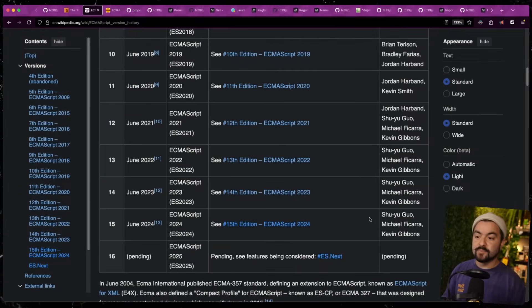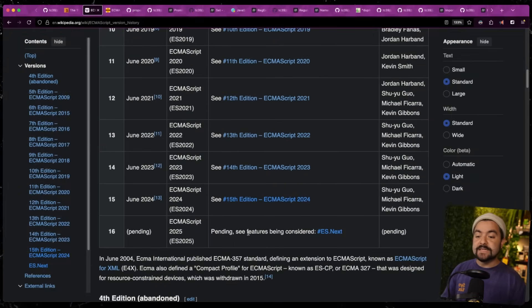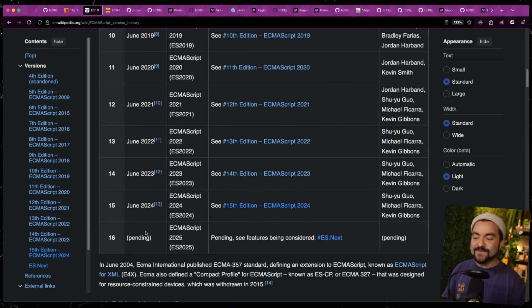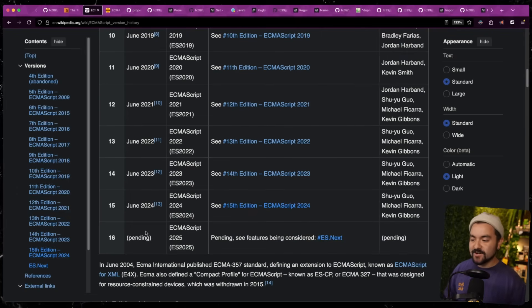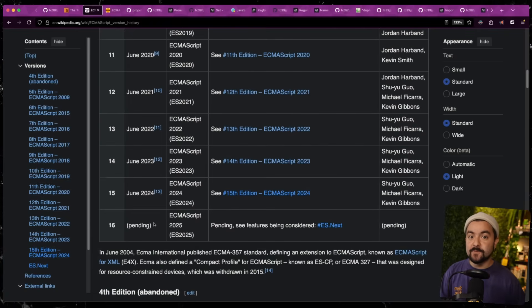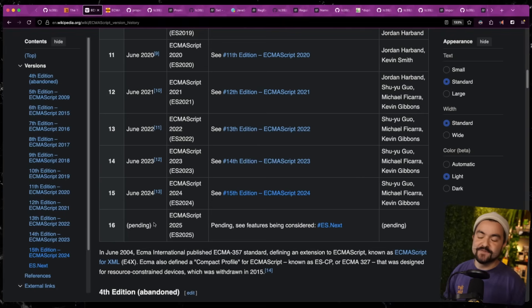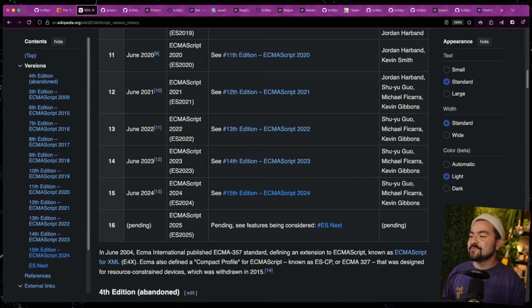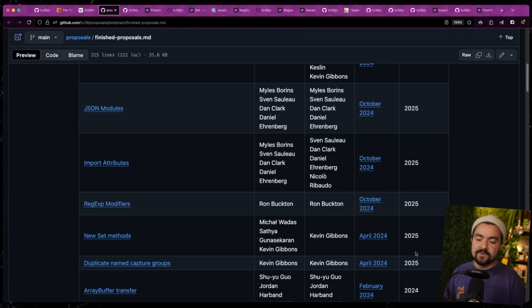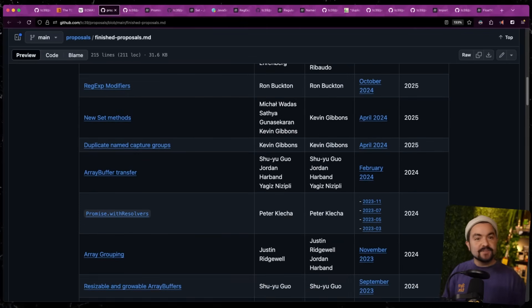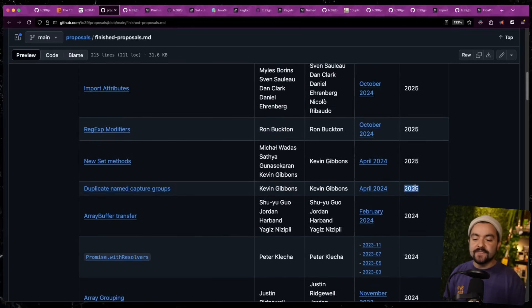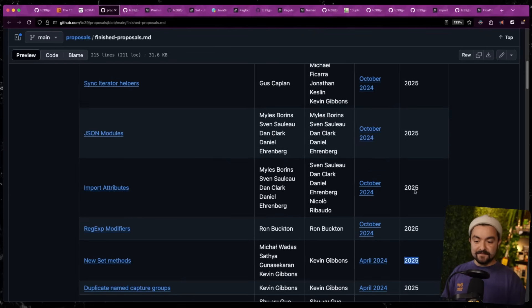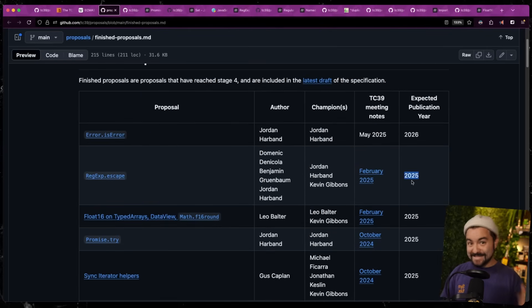So if you take a look at all of the previous versions of ECMAScript, you can see that in modern history, they release a new version of the standard every year in June. And essentially any proposal that has made it to stage four before this release of the standard in June will be included in that new version of ECMAScript. And if you take a look at that same proposals repo, there's a file called finished proposals. And this is the table of every single feature added to the language and the year that it was finalized. Everything that was finalized to be published in the year 2025 is what we're going to be looking at today.